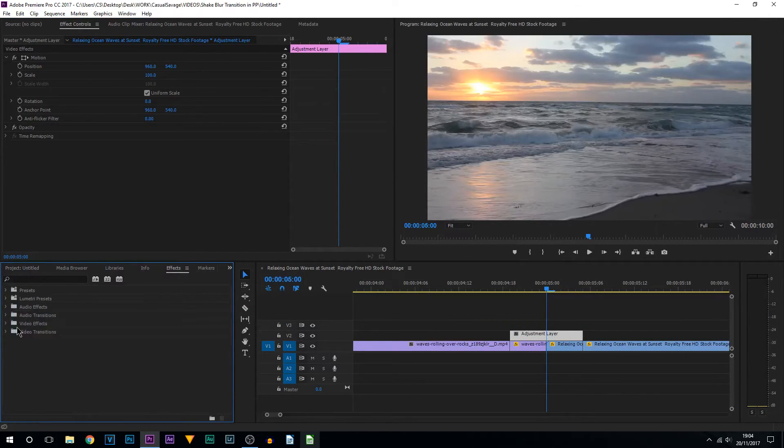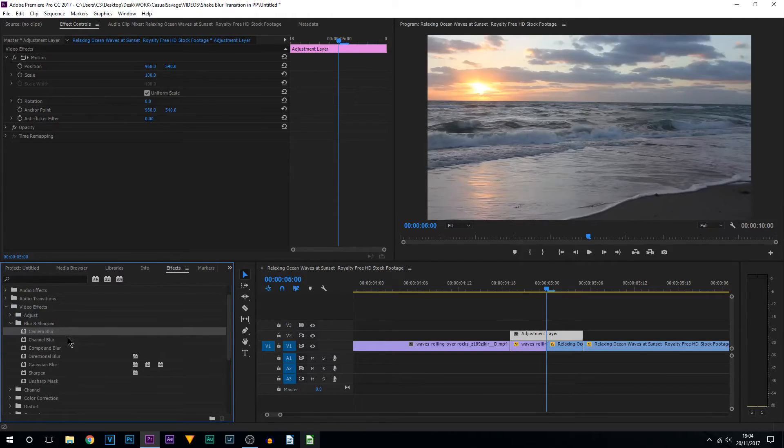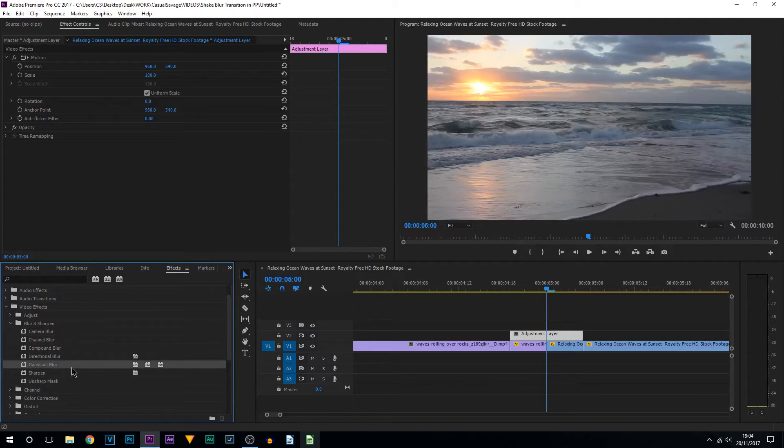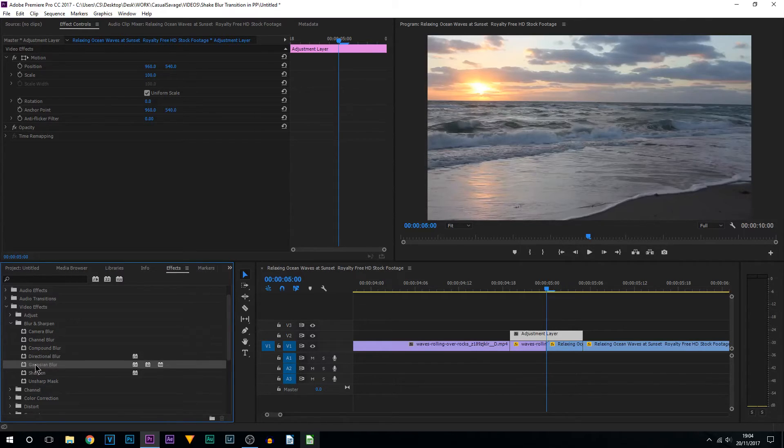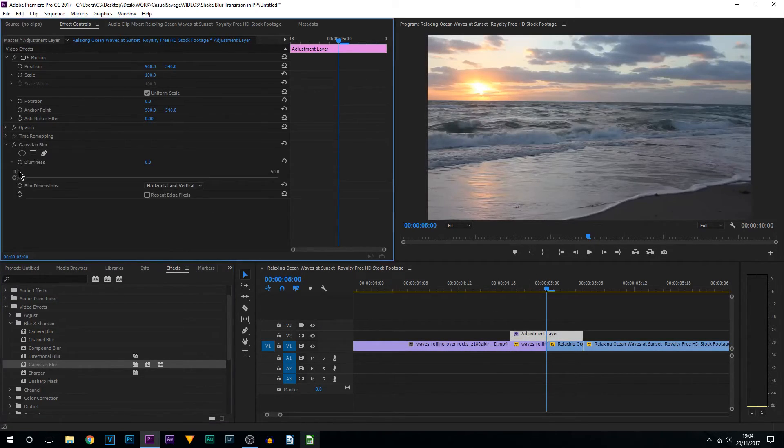Now I'm going to be heading over to the effects, coming over to Video Effects, Blur and Sharpen. From here you can pick which one you want. Personally, I think Gaussian Blur and Directional Blur are going to be the best ones. You can choose which one you think is best, but I'm going to be using Gaussian for this one. I'm going to drag and drop it onto the adjustment layer.